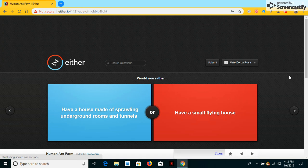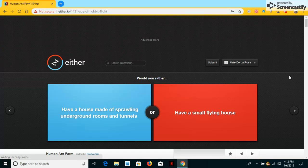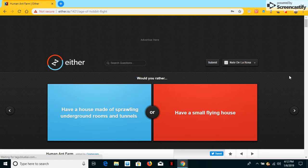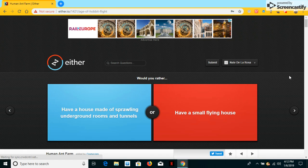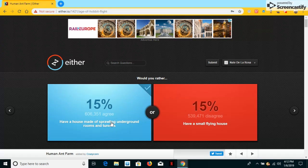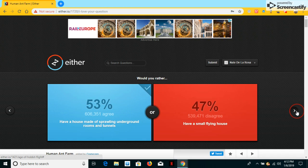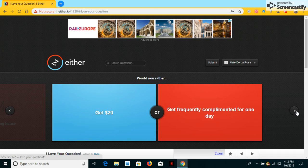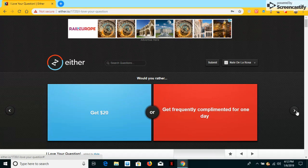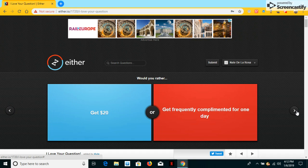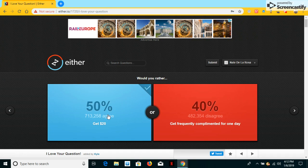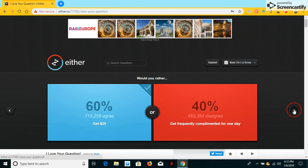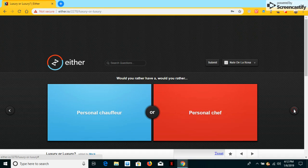Would you have a house made of sprawling underground rooms and tunnels or have a small flying house? Well, it'll be cool to have a tunnel, so, a sprawling tunnel for underground rooms and tunnels. Yeah. Would you get $20 to pick and re-compare for once a day? Get 20 bucks. Yeah. Whatever.